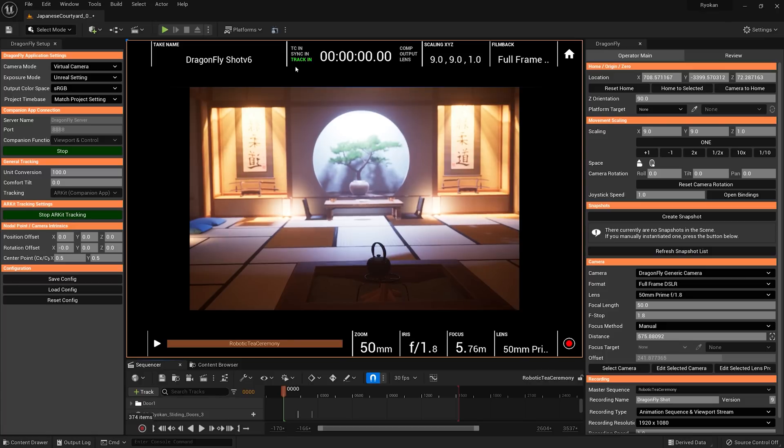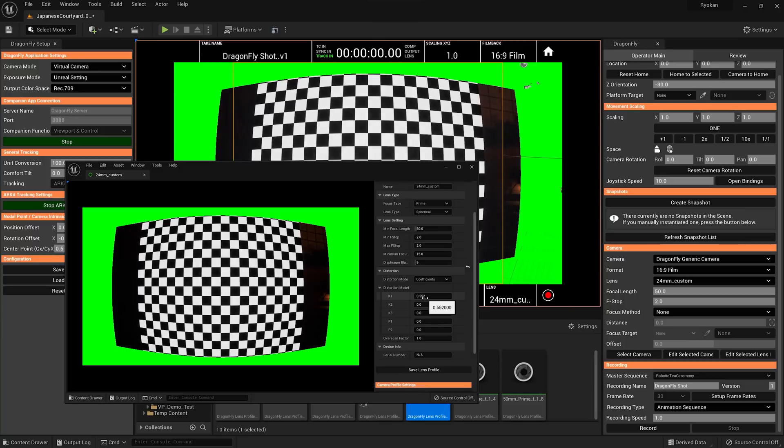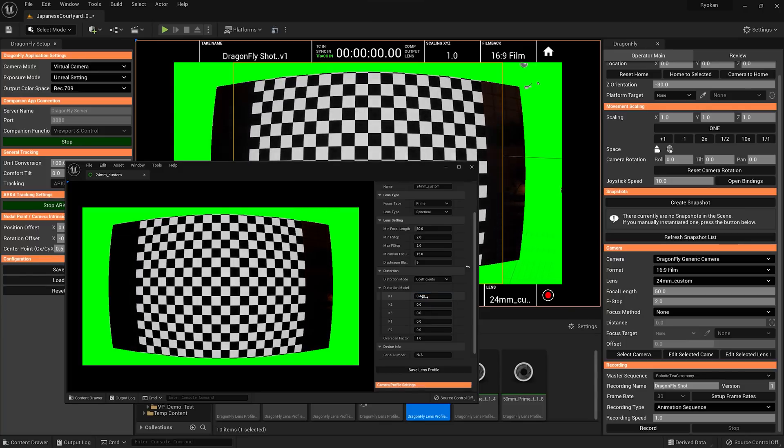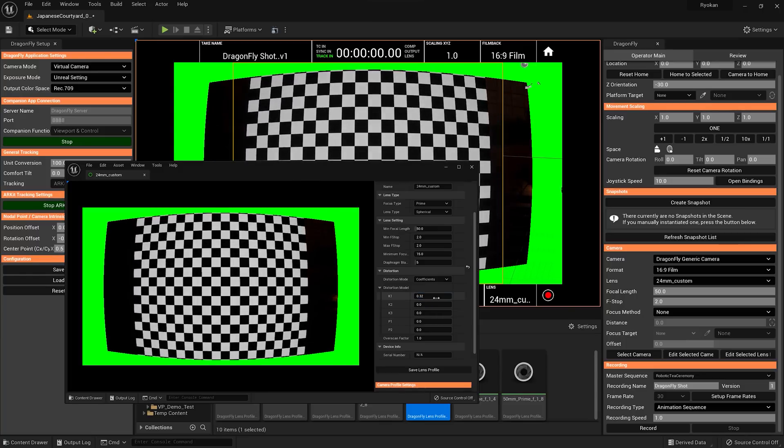Taking Dragonfly's leading virtual camera workflow to the next level, Dragonfly 3.0 delivers a more advanced, creative, and productive cinematography experience.